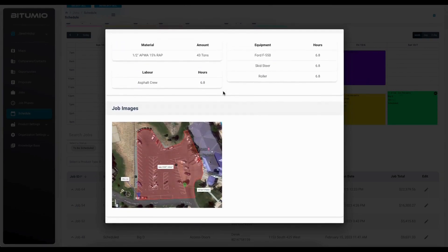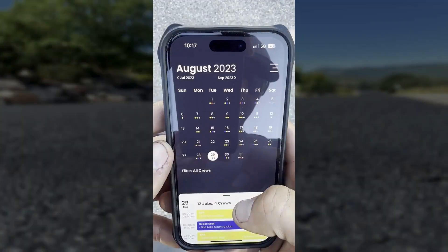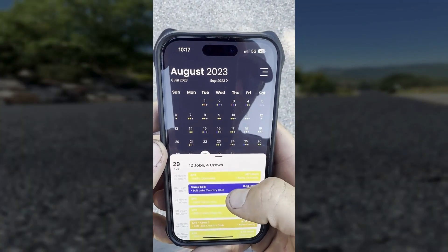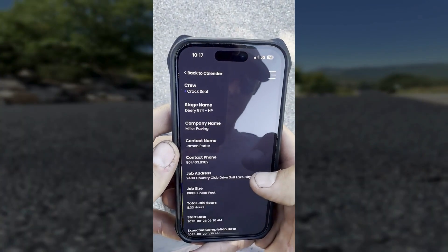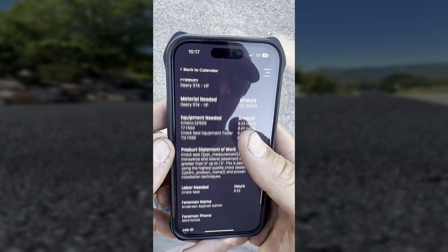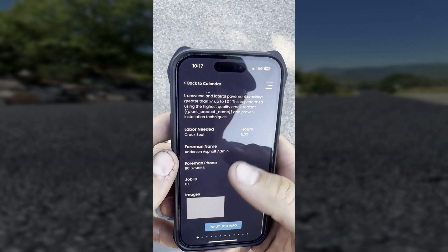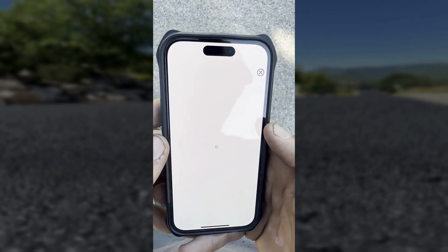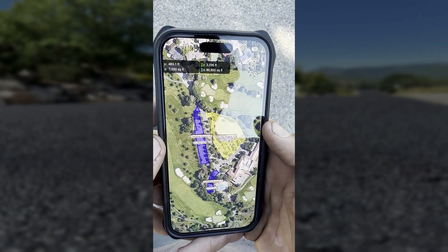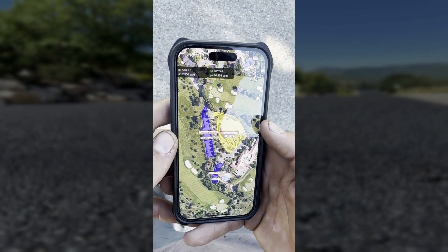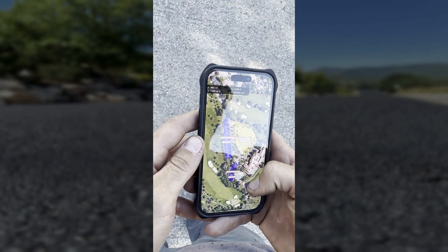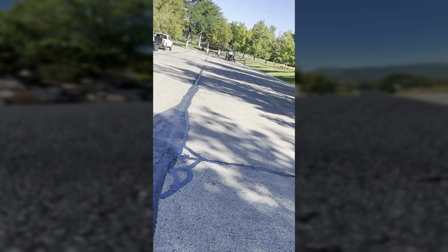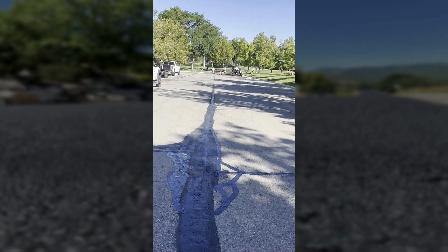Scheduled jobs push into the Petumio mobile application for all crews to see their schedules and job details. This gives each employee in the field all the information they need for each job without having to manually move information from one app to another.